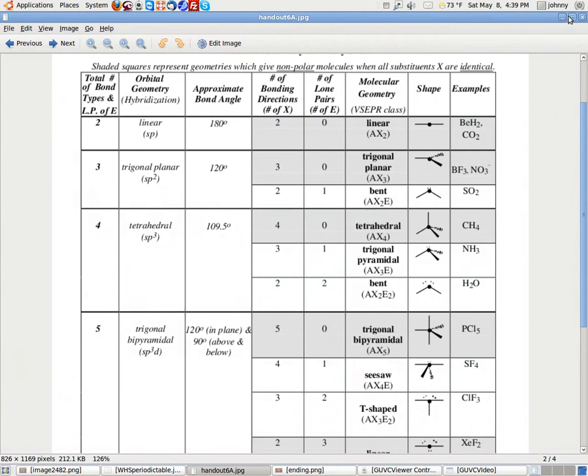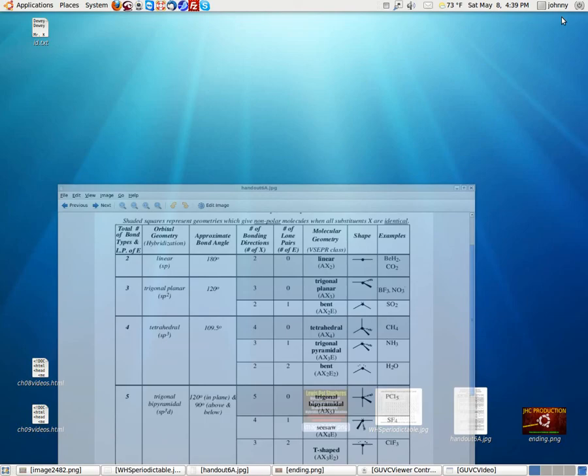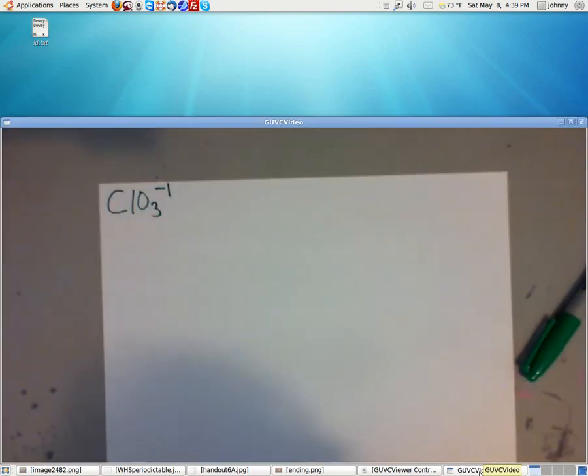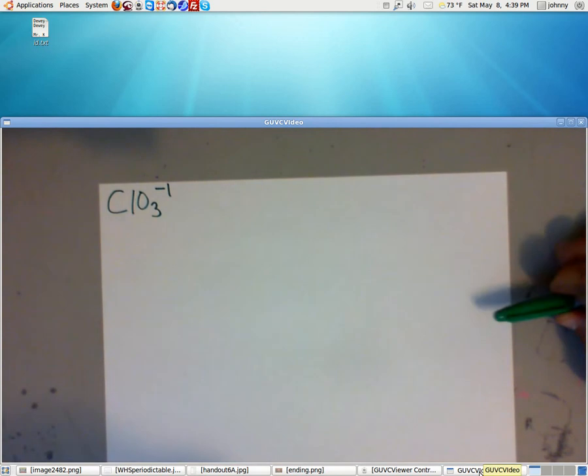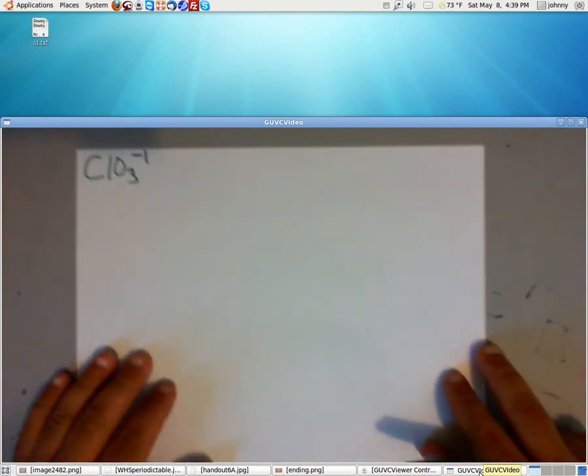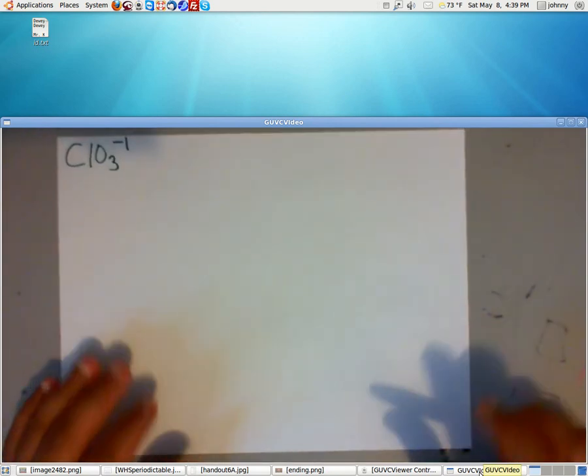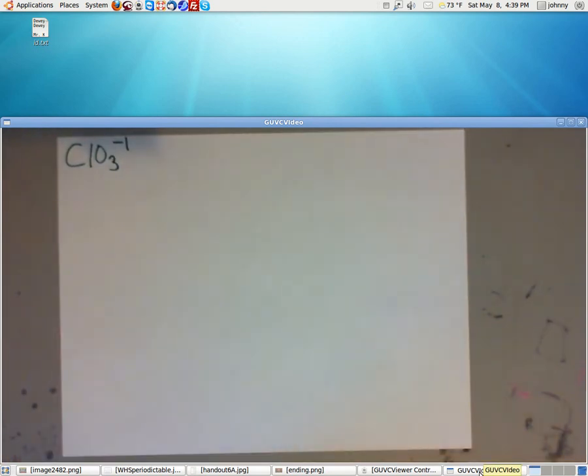All right, guys. Let's go ahead and see which one we're going to be doing tonight. We're going to be doing an ion. This ion is negative. We'll be doing ClO3, negative 1.